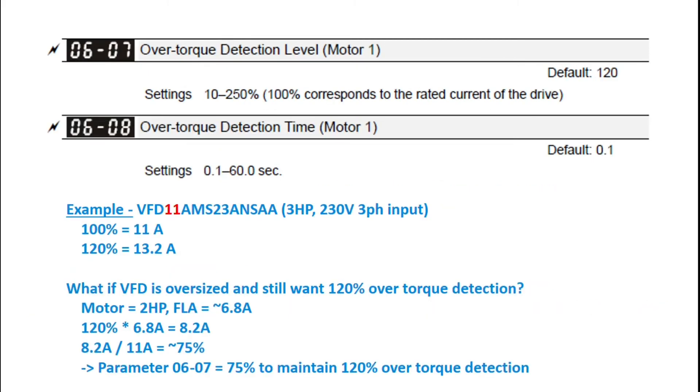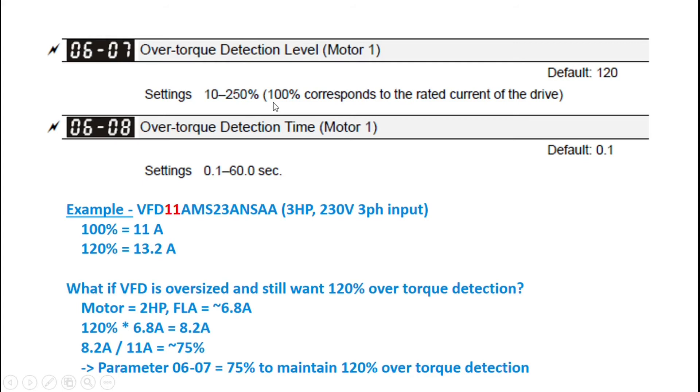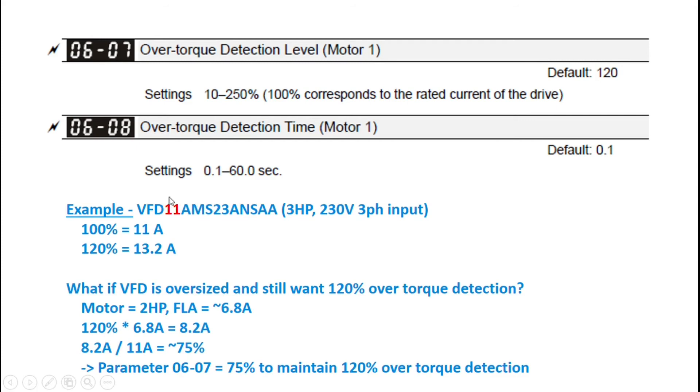The other parameters for over torque detection, 0607 is your over torque detection level. So it's a percentage. The default is 120%, where 100% corresponds to the rated current of the drive. So if you're using, for example, this MS300 model, this number I've got highlighted in red is your rated current of the drive. So for this model, 100% would be 11 amps, 120% would be 13.2 amps.